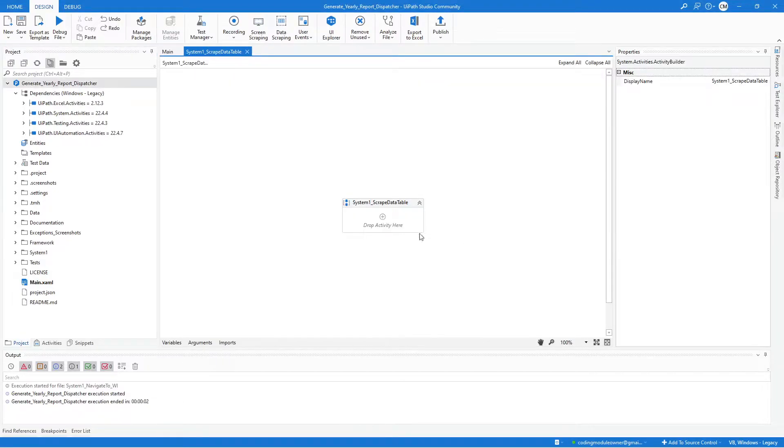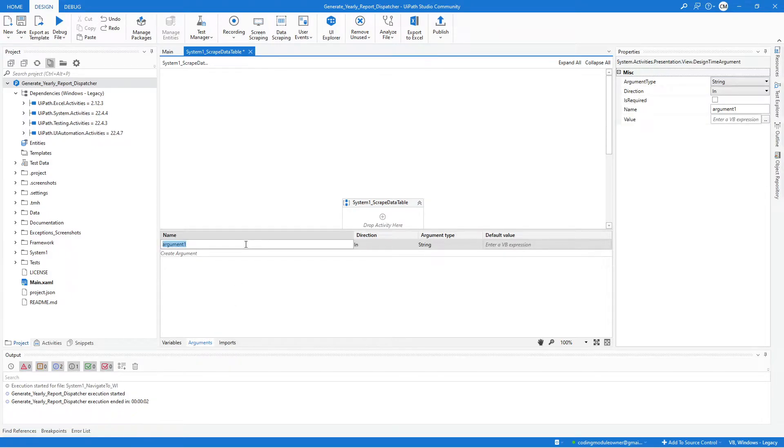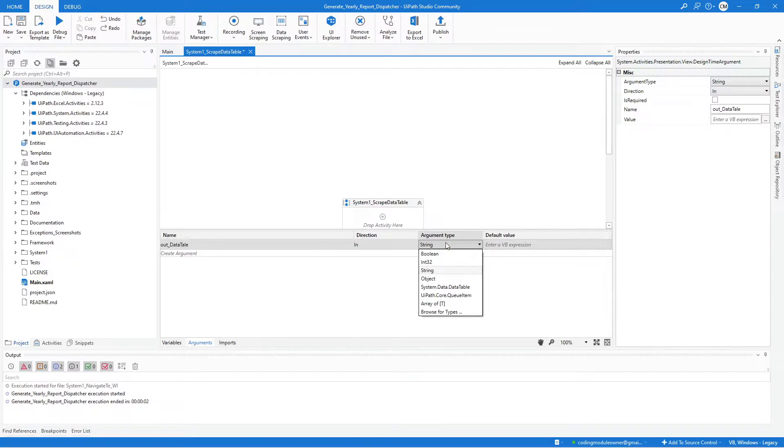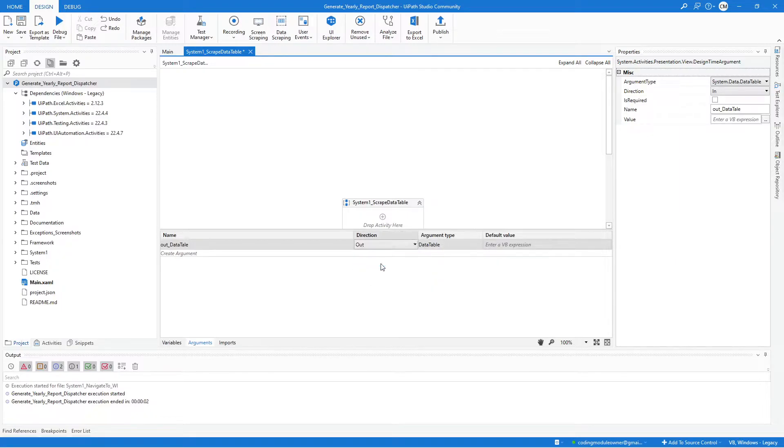Let's create the Out argument. So go to the Argument tab. And let's name this Argument Out Data Table. And the type should be Data Table. So select System.Data.DataTable and make sure to set the Direction to Out.